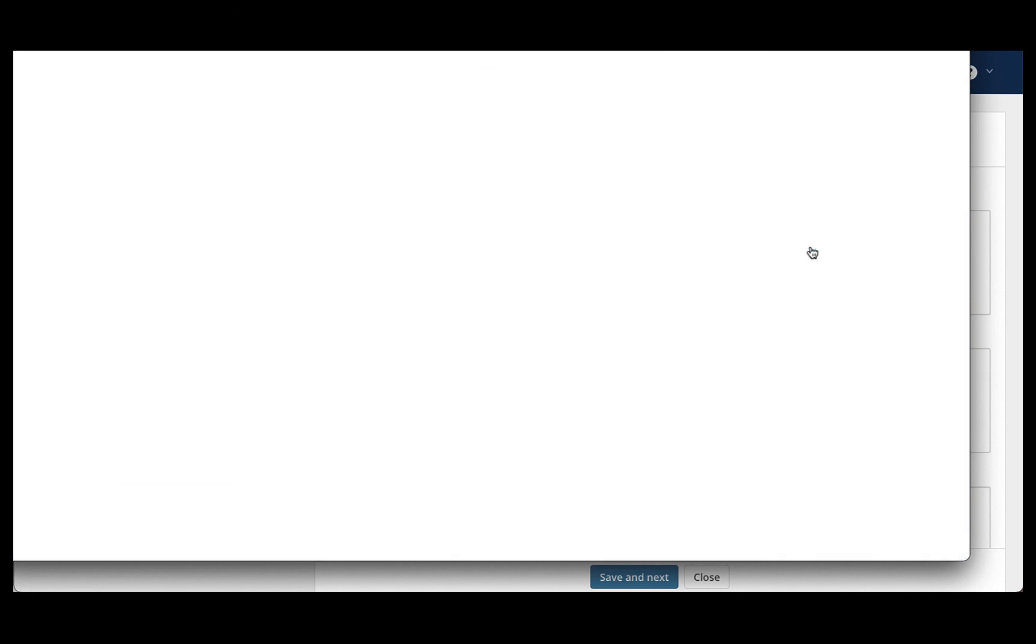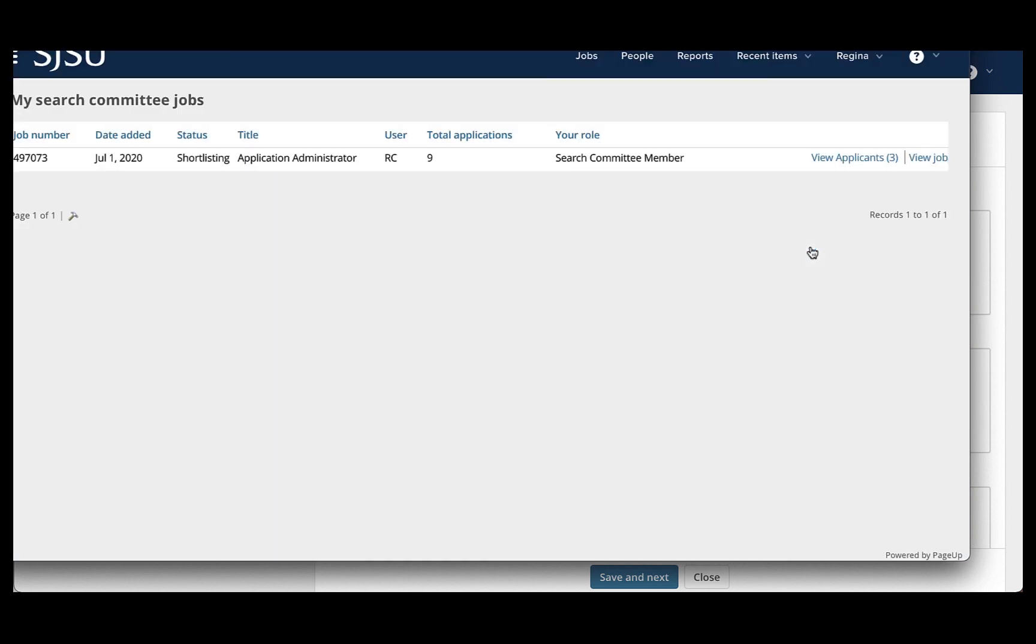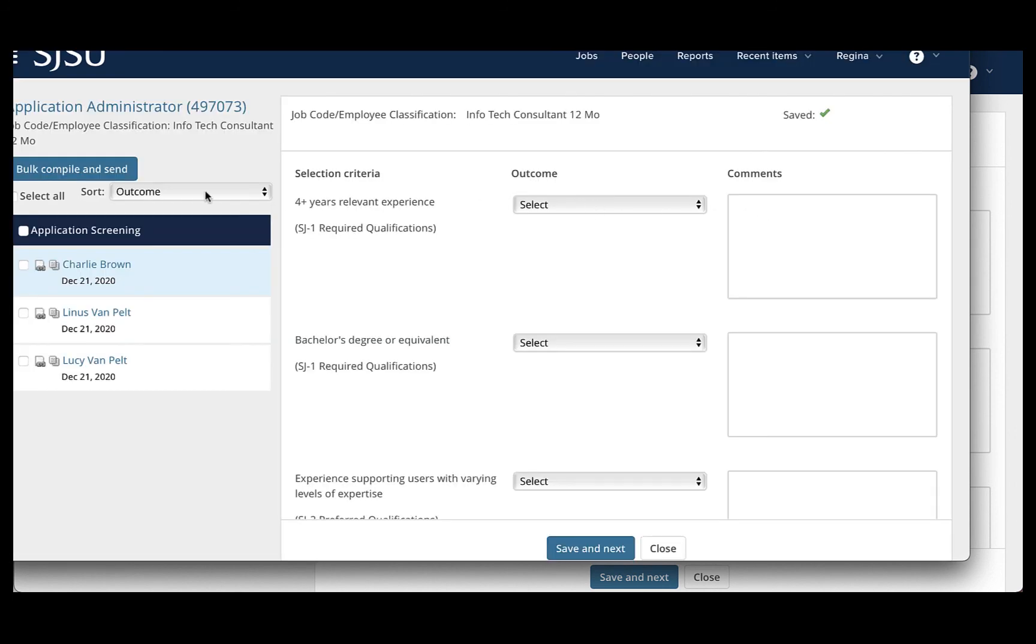Simply click that link and it will take you to the same page we saw previously when I was looking as myself. Now I'm looking as a search committee member and they can also go to view applicants and have the same access to bulk compile and send.